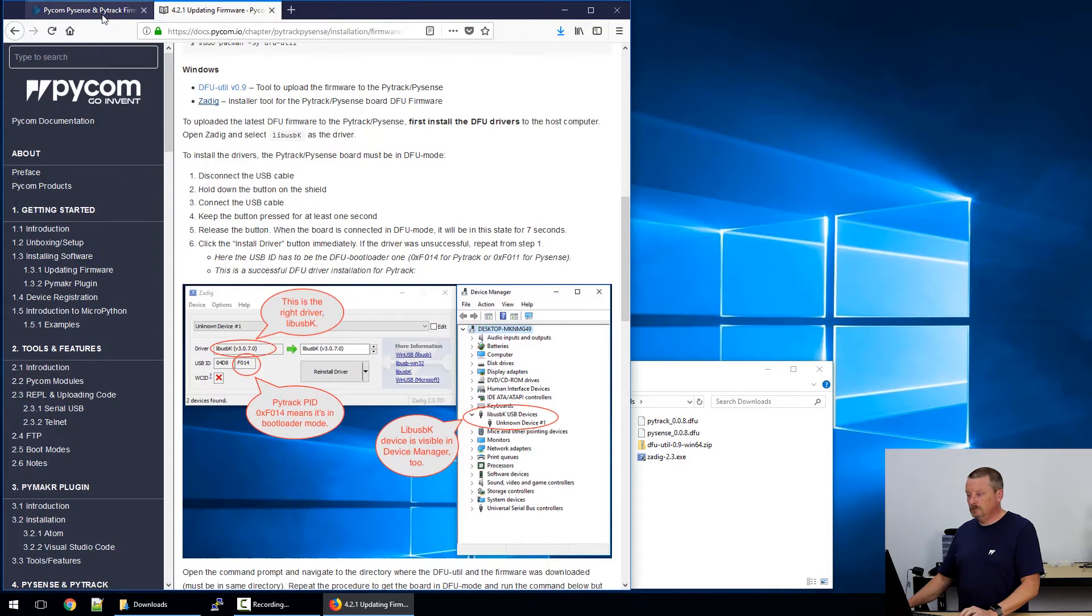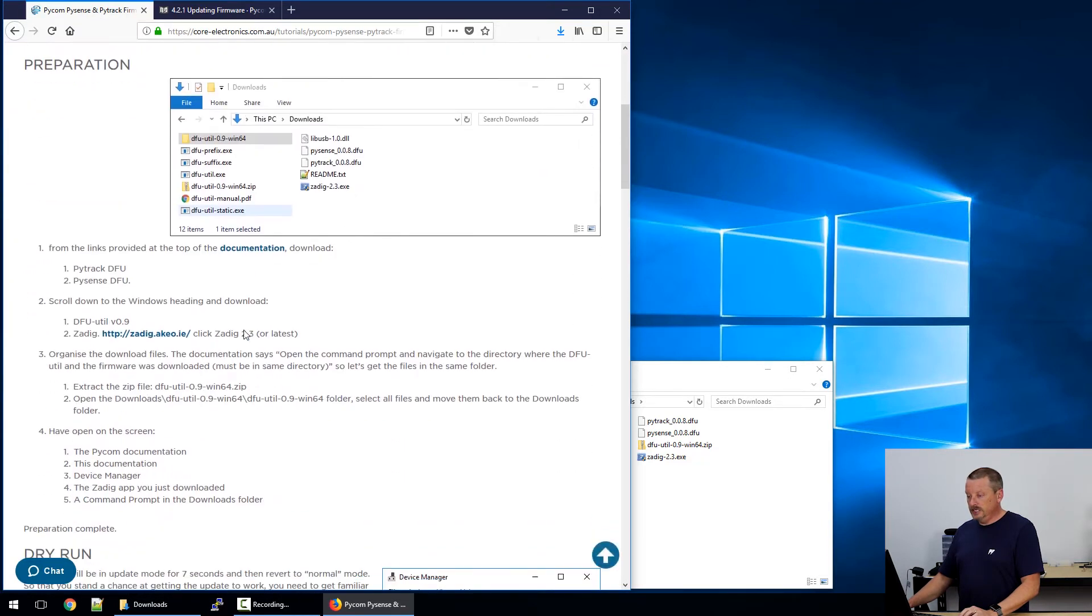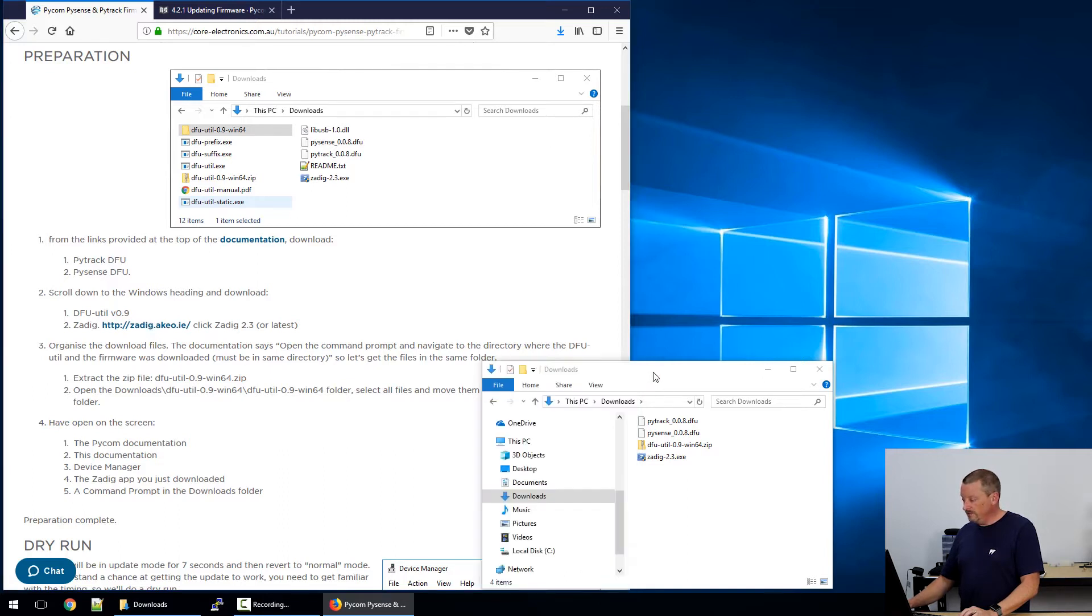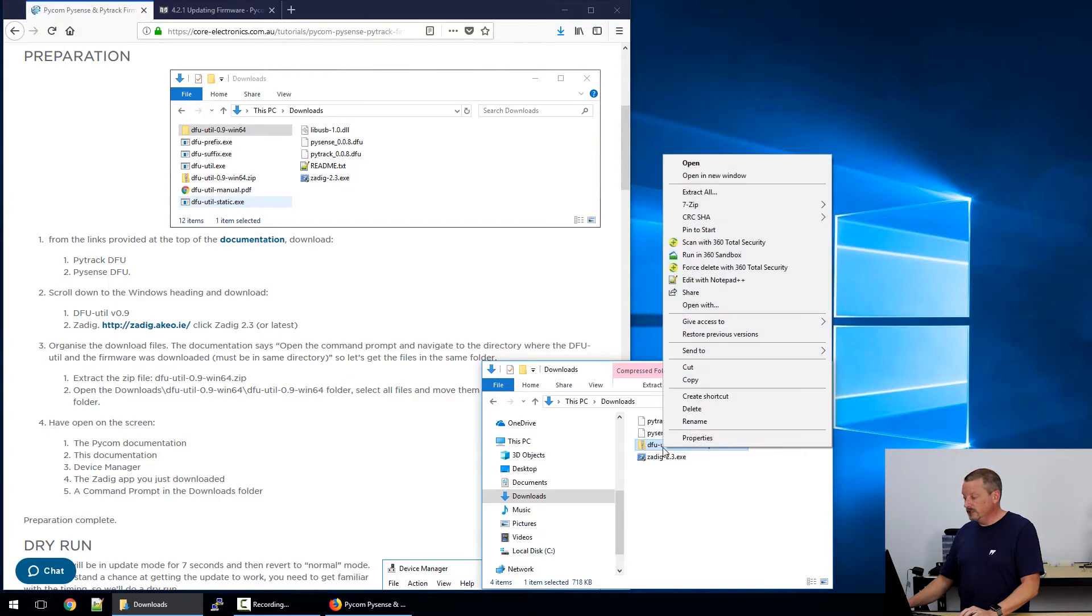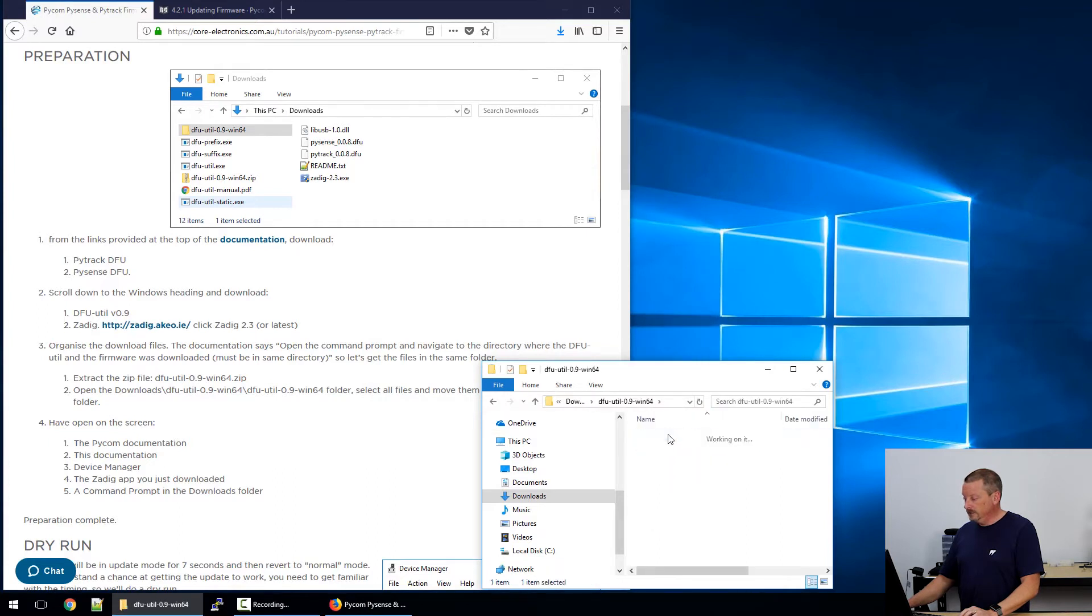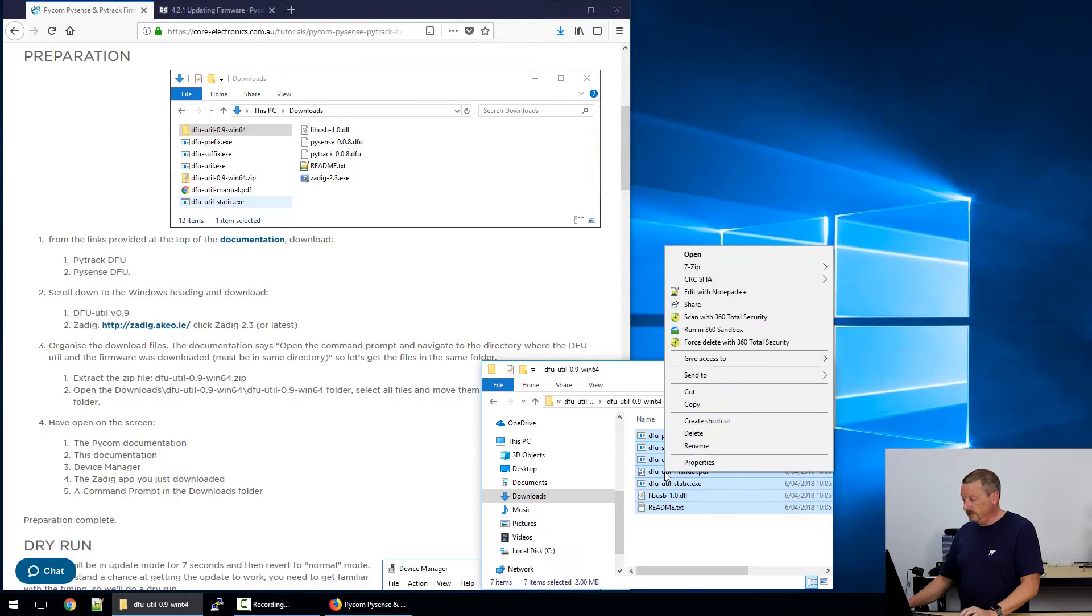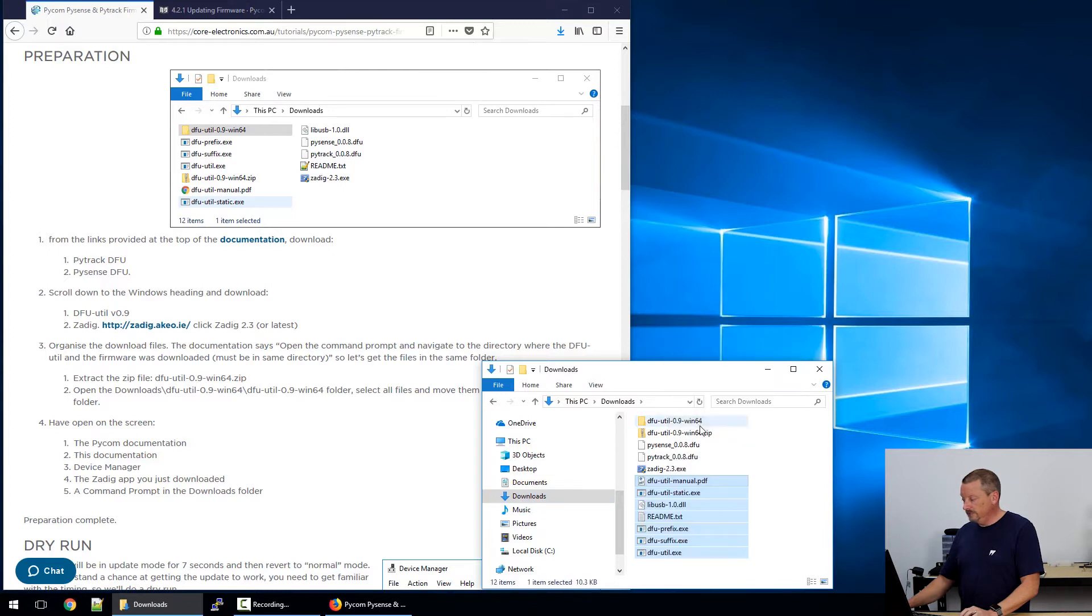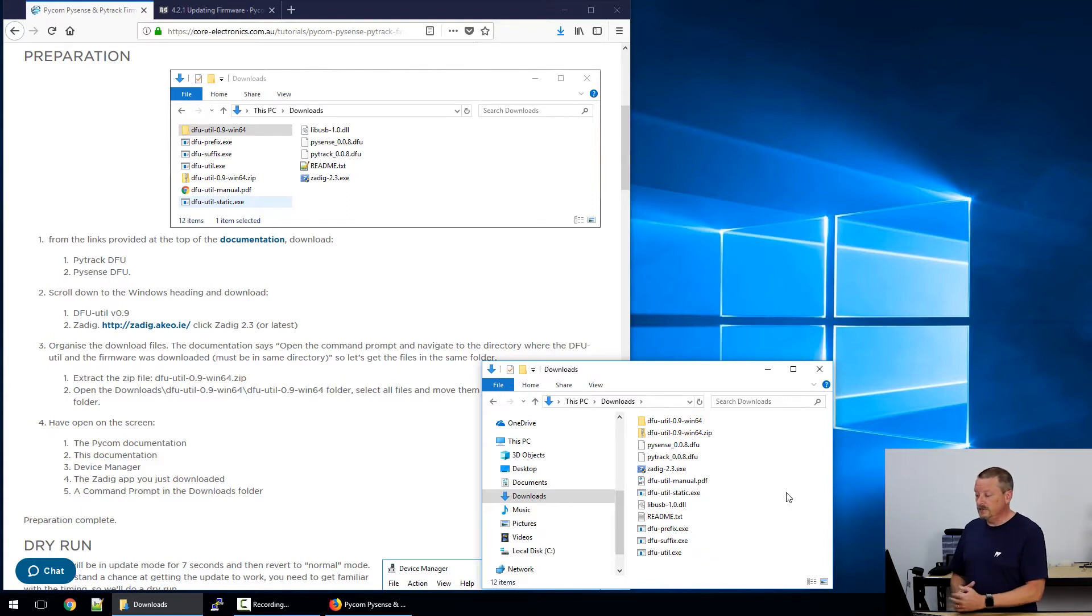Going back to my instructions here, this is our preparation. We've got the files. We've done part one, part two. Now we need to organize the files. We need this one file of ours that we downloaded that's a zip file. We need the contents of that to be in the downloads folder, in the root folder of downloads. So we're going to extract that file, and then navigate through two folders to get to its contents. Scoop up all of those files, cut them, drop back into the downloads folder, and paste them in there. So as per Pycom's instructions, we now have all of the files that we could possibly need in the same folder.